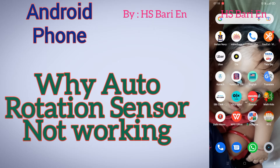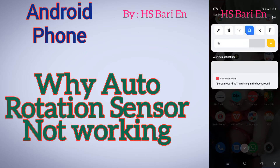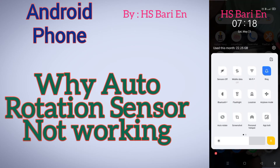Basically, this happens due to a gravity sensor. There is one gravity sensor which is responsible for the rotation of your smartphone screen. So if that sensor is not working properly, that's why this problem is created. You have to basically refresh that sensor, and I will show you how you can do that.